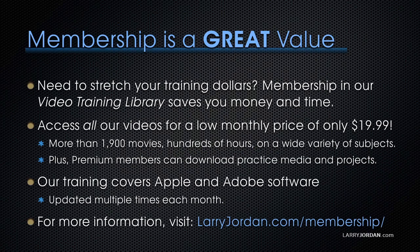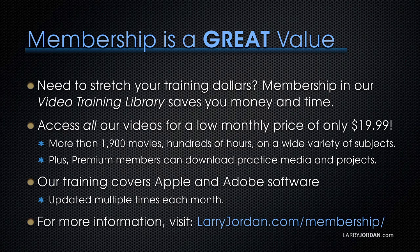By the way, membership is a great value when you need to stretch your training dollars. Membership in our video training library saves you money and time. You can access all of our videos for a low monthly price of only $19.99. That's more than 1,900 movies, hundreds of hours,